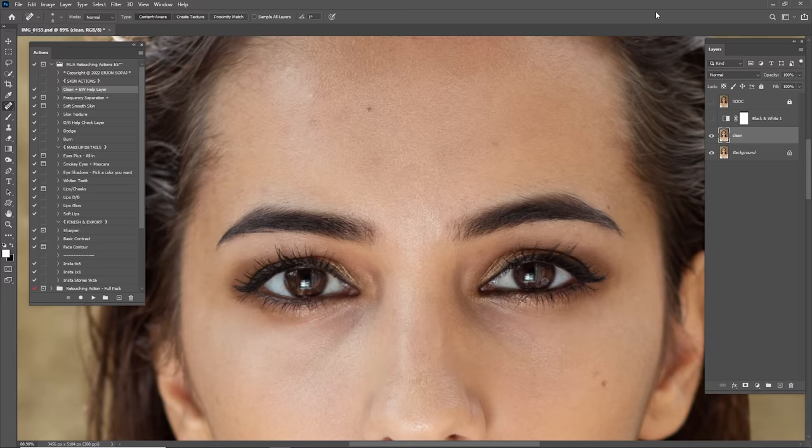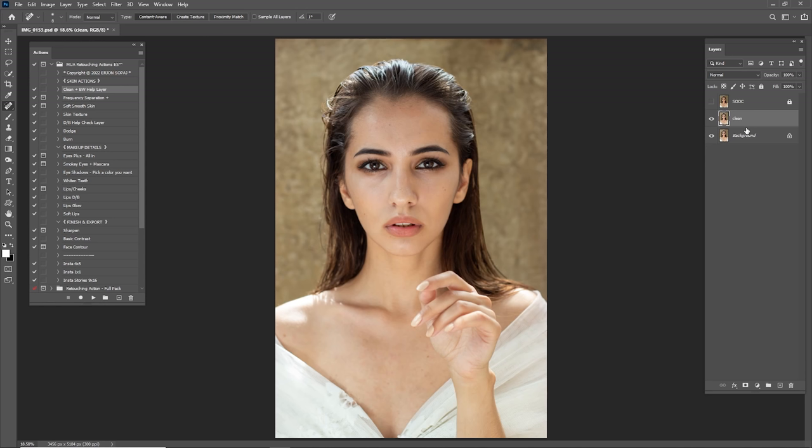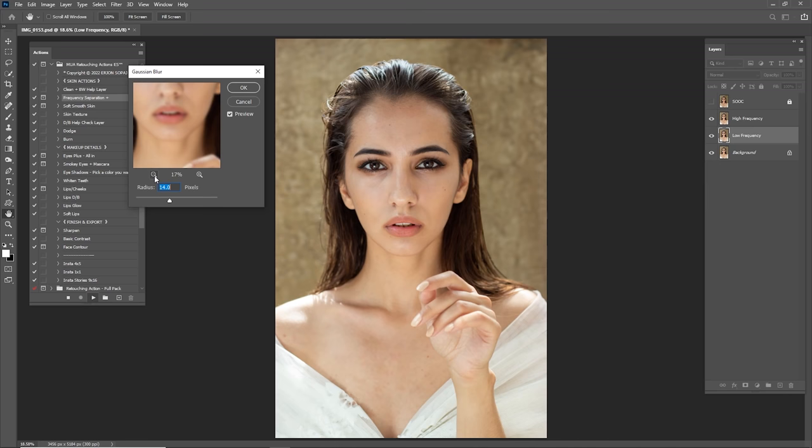I think we are done with cleaning. Let's check before and after — I think it's good enough. Let's delete this black help layer and merge the Clean and Background. Control-click here and merge layers into one. Check before and after — now it's time for Frequency Separation, so go to Frequency Separation and click Play.